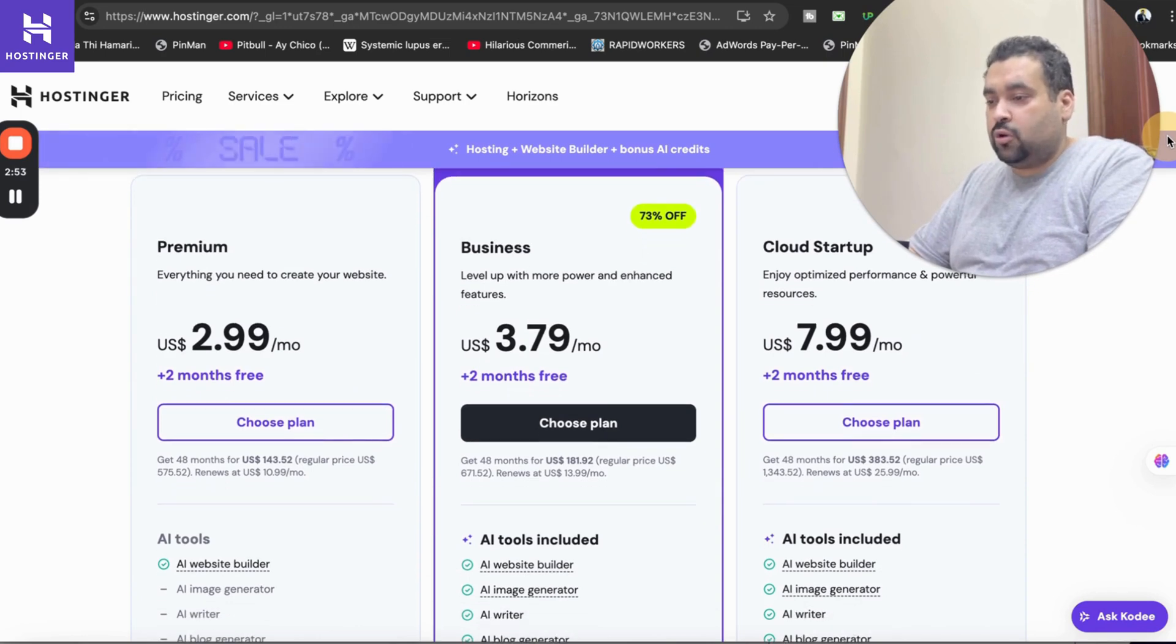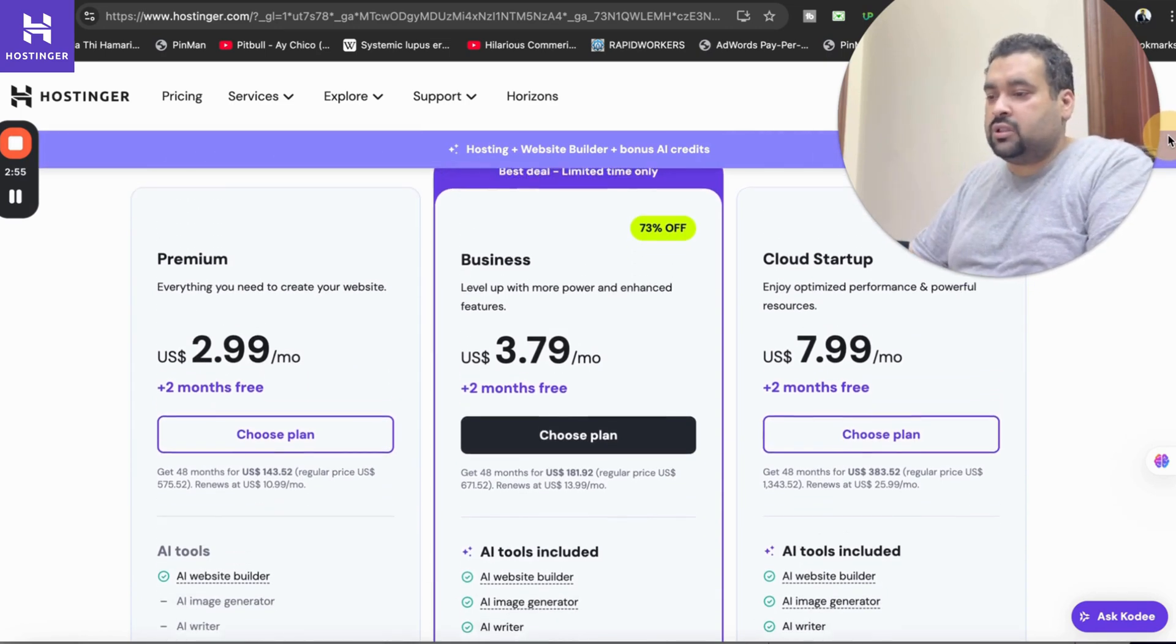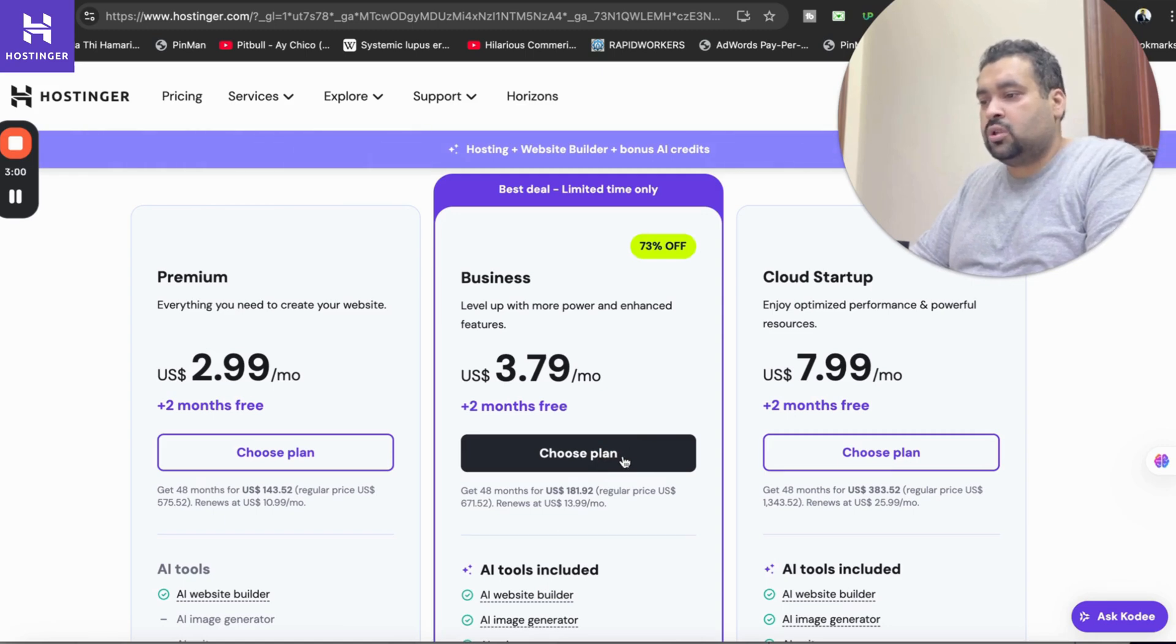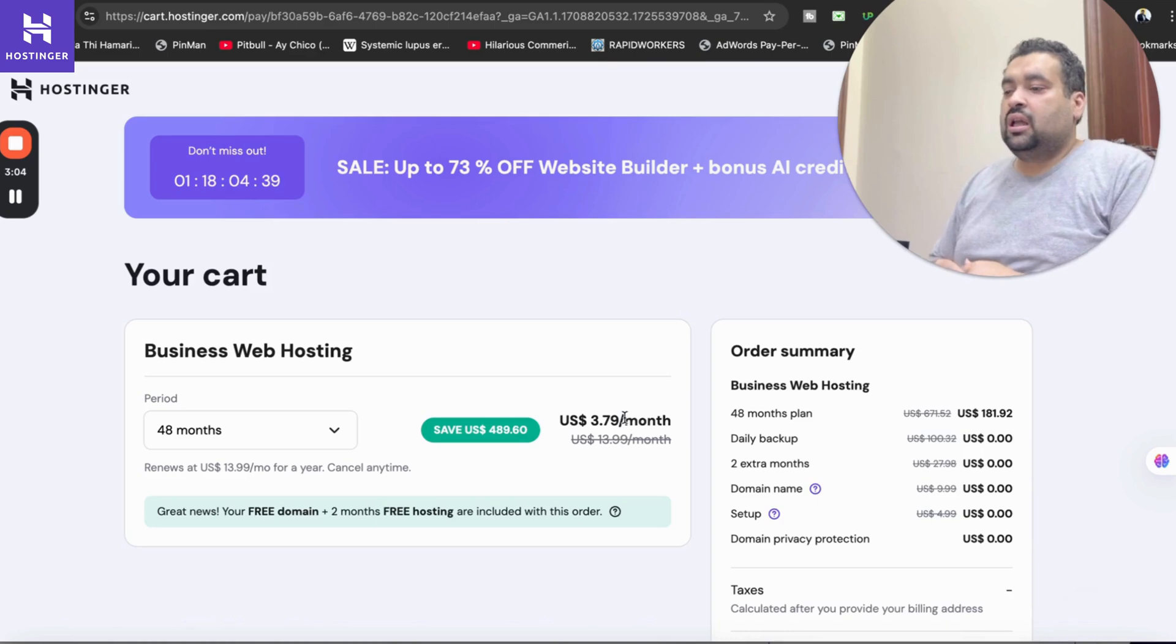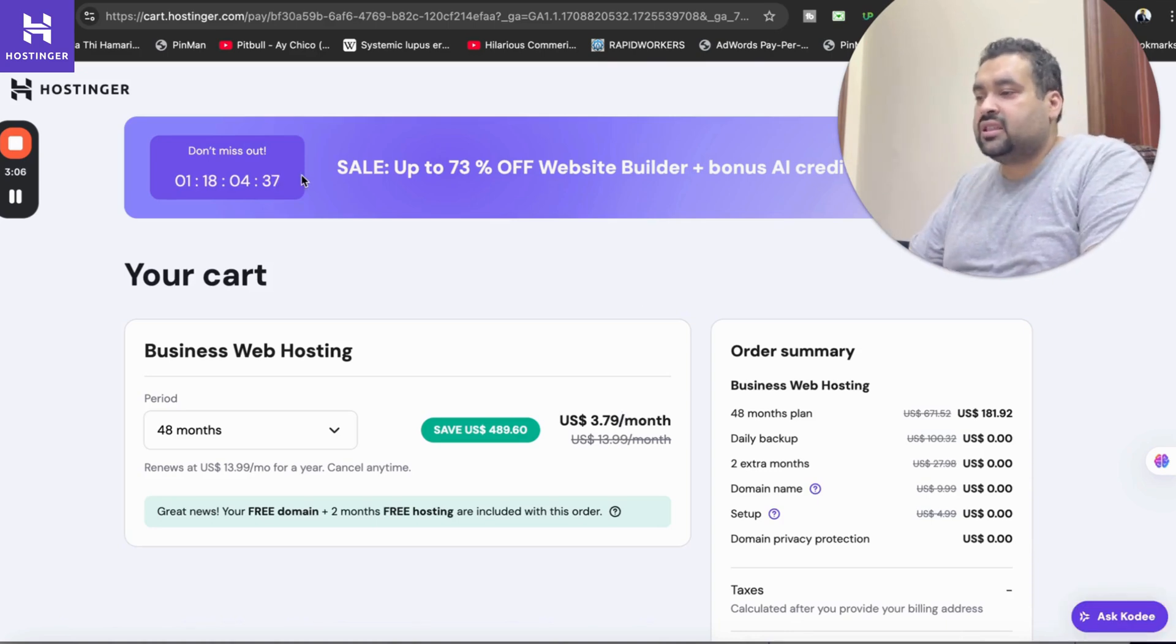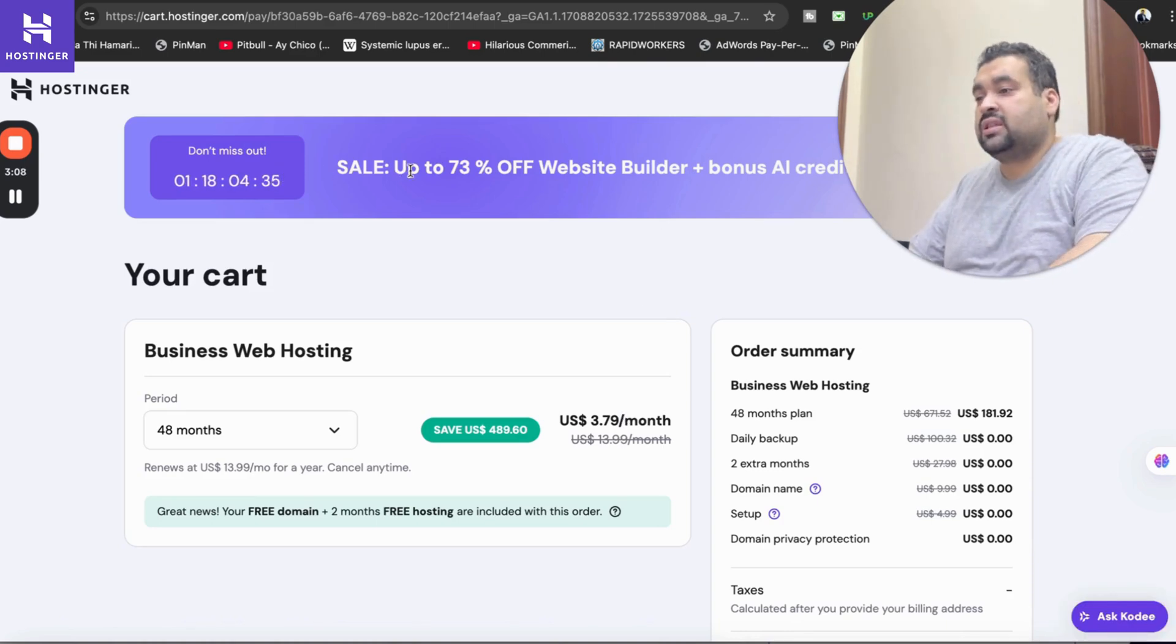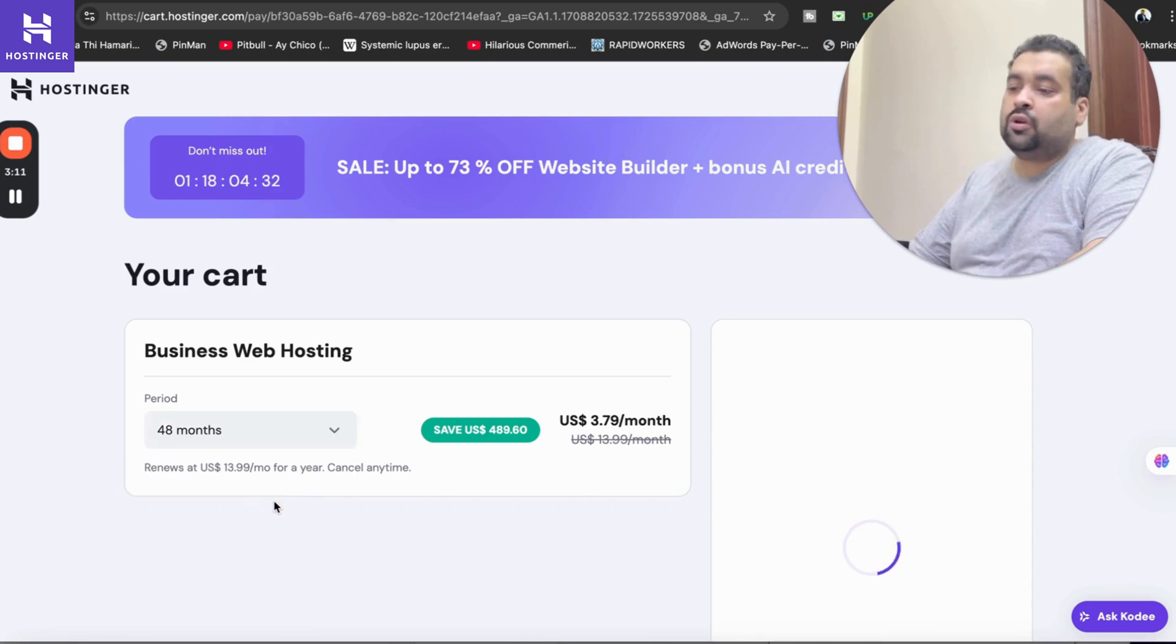Let's say we are going with this plan. Simply select the choose plan to get this amazing discount coupon code. Once you select the choose plan you will be redirected to another page and on that page you can see that this is a limited time deal, don't miss out with sale up to 73% off.